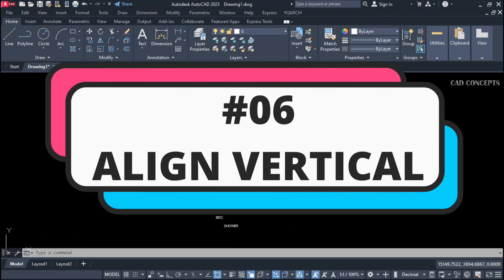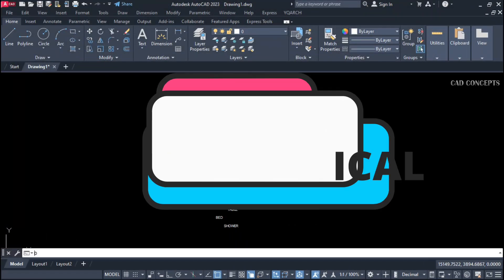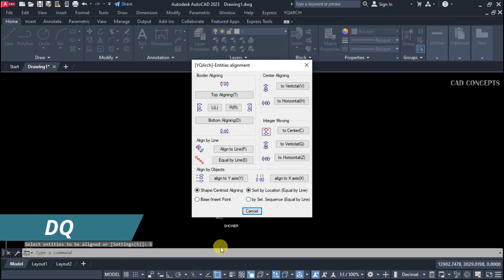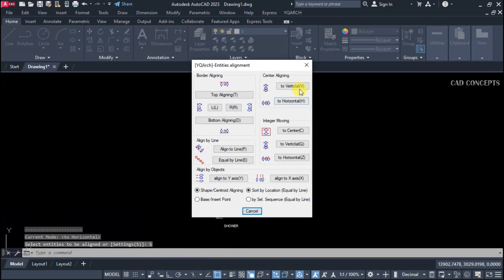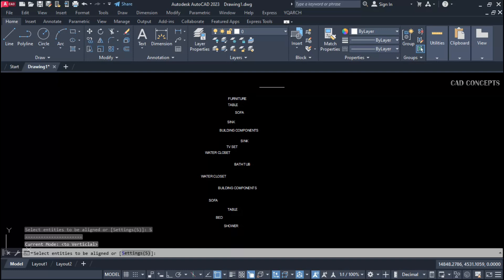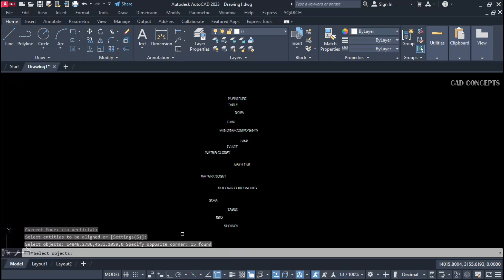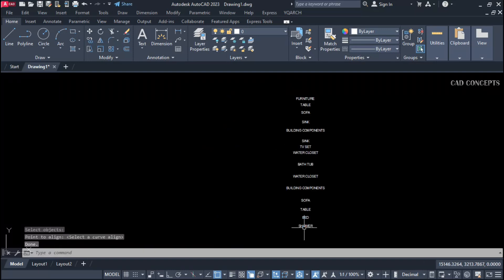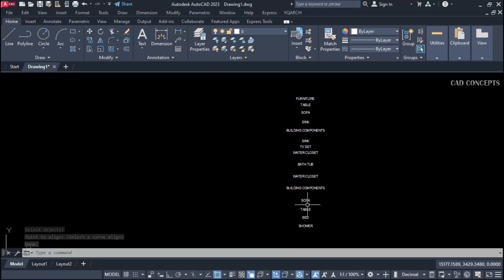Number six: align vertical. The proportion will not change. dq command, settings, set to vertical. Select all and give any base point. As you see, your order stays the same but it will align straight vertically — vertical align, in just one step.